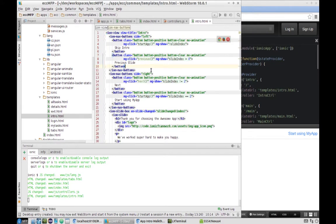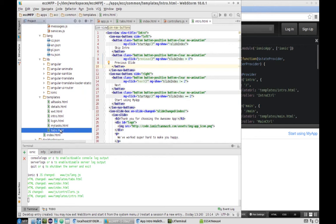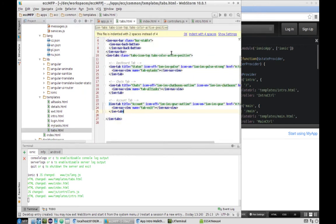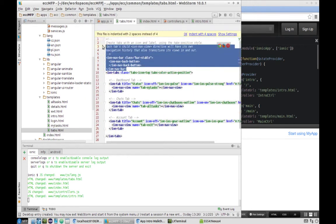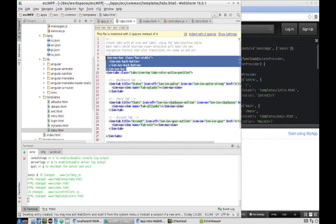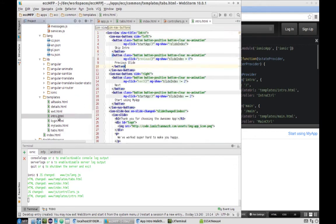The next thing we need to do, because we are using the navigation buttons, is actually to include a navigation bar in our intro page. We'll do it by copying it from the tabs page and pasting it inside.